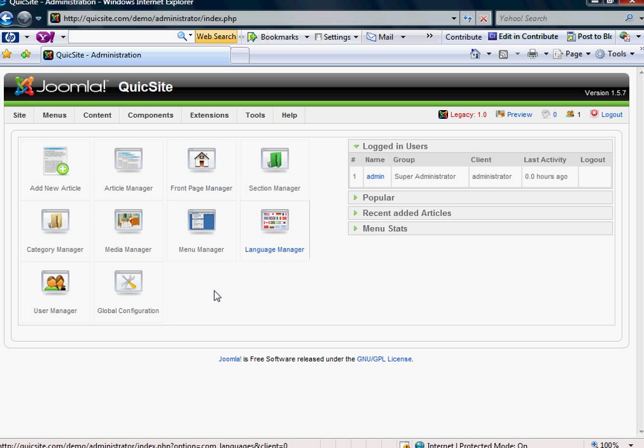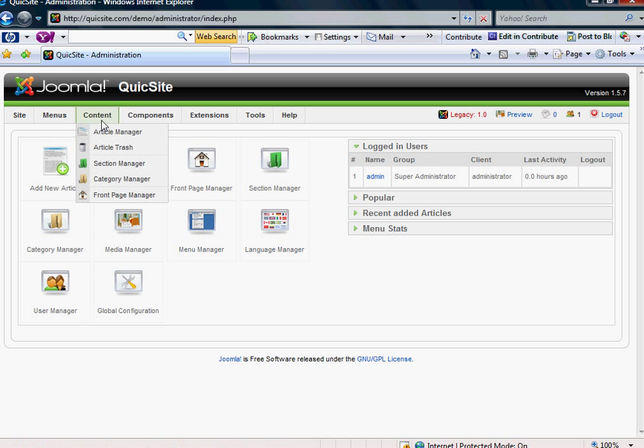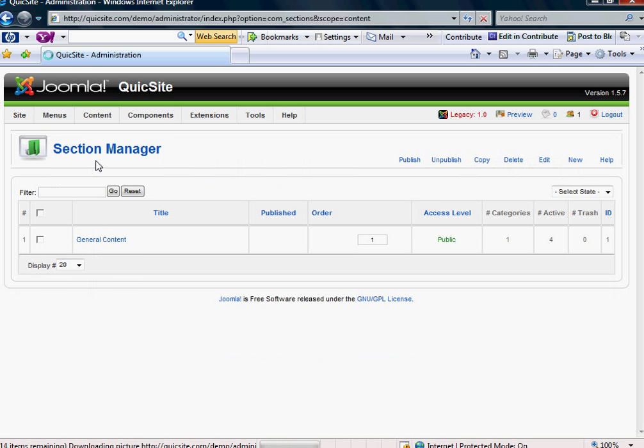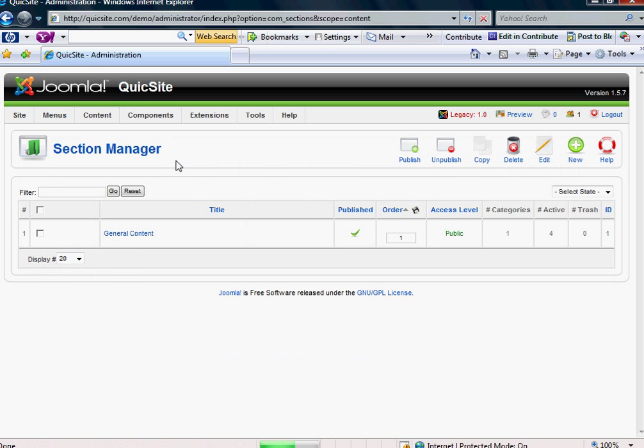So the first thing I want to do is come over to Content and come under my Section Manager, and I want to create a new section, and I want to call it Blog.